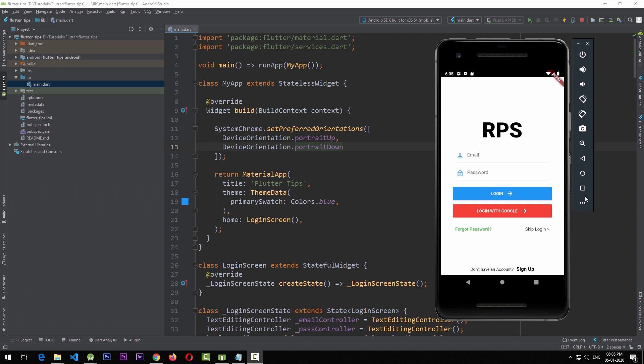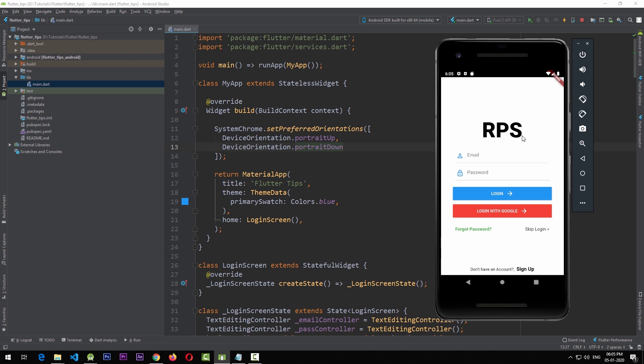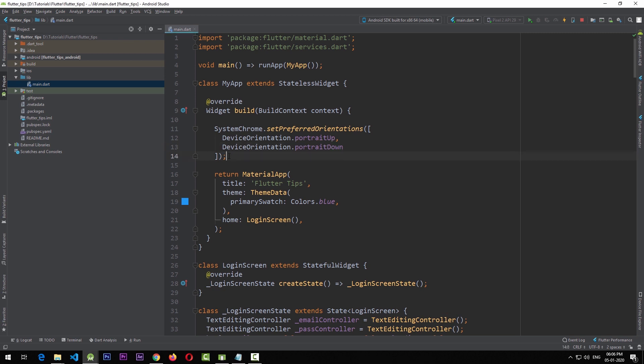Now that we've locked the orientation, let's move to the second part of the tutorial: changing the status bar color of the application. In most applications you have a certain color palette in mind, so you sometimes need to change the status bar color according to your own choice. For this, we're also going to use the SystemChrome class.